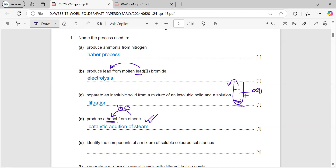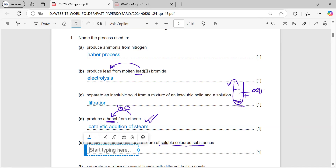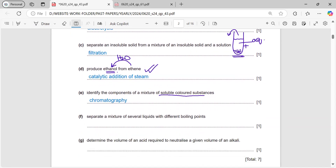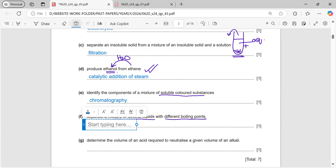Name the process used to identify the components of a mixture of soluble colored substances. If we have a mixture of colored substances and we want to identify them, we use chromatography. To separate a mixture of liquids with different boiling points, we do this by fractional distillation.